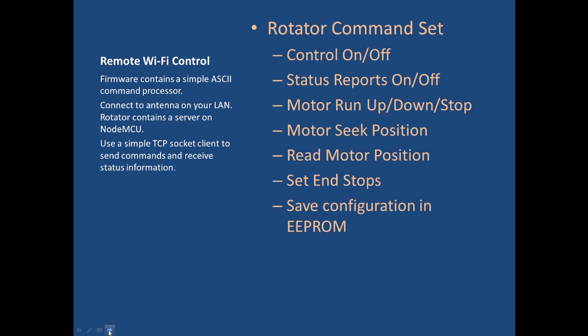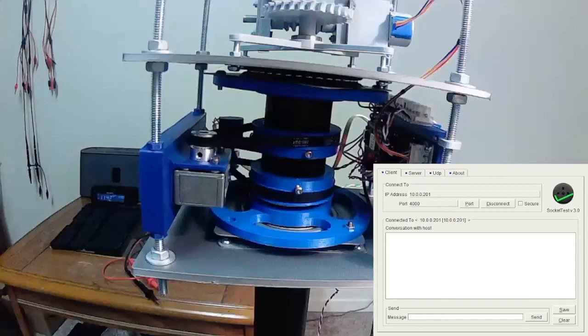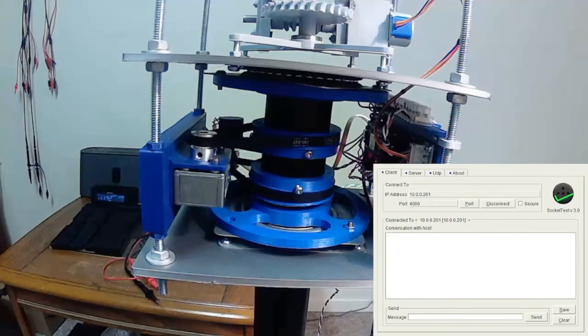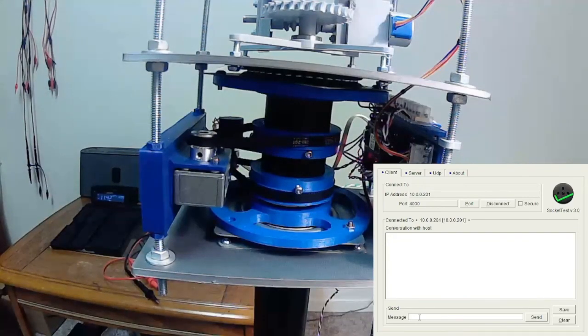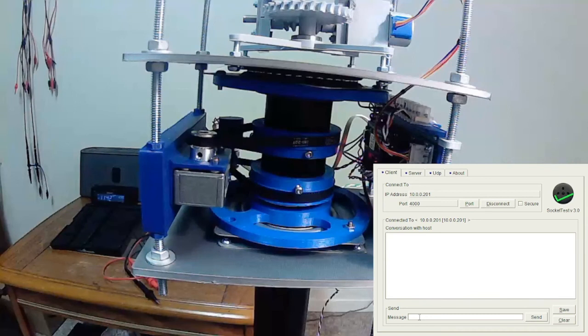So there's lots of talk about how it works. Let's take a look at a demonstration. I'm going to bring up the rotation video. Here we are.